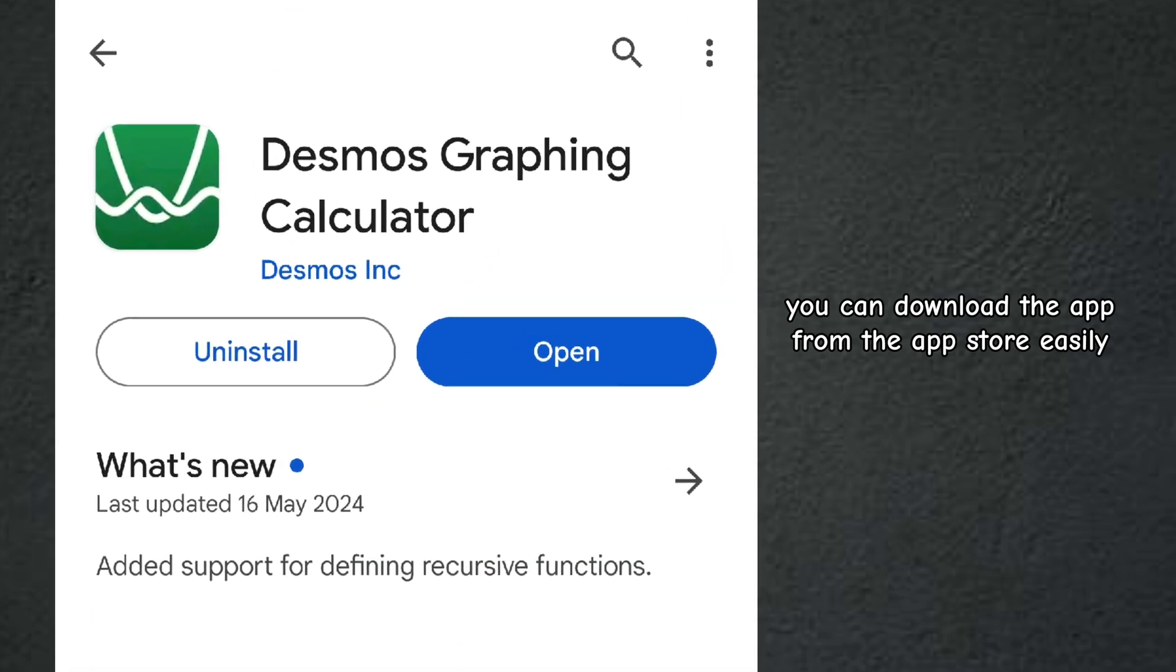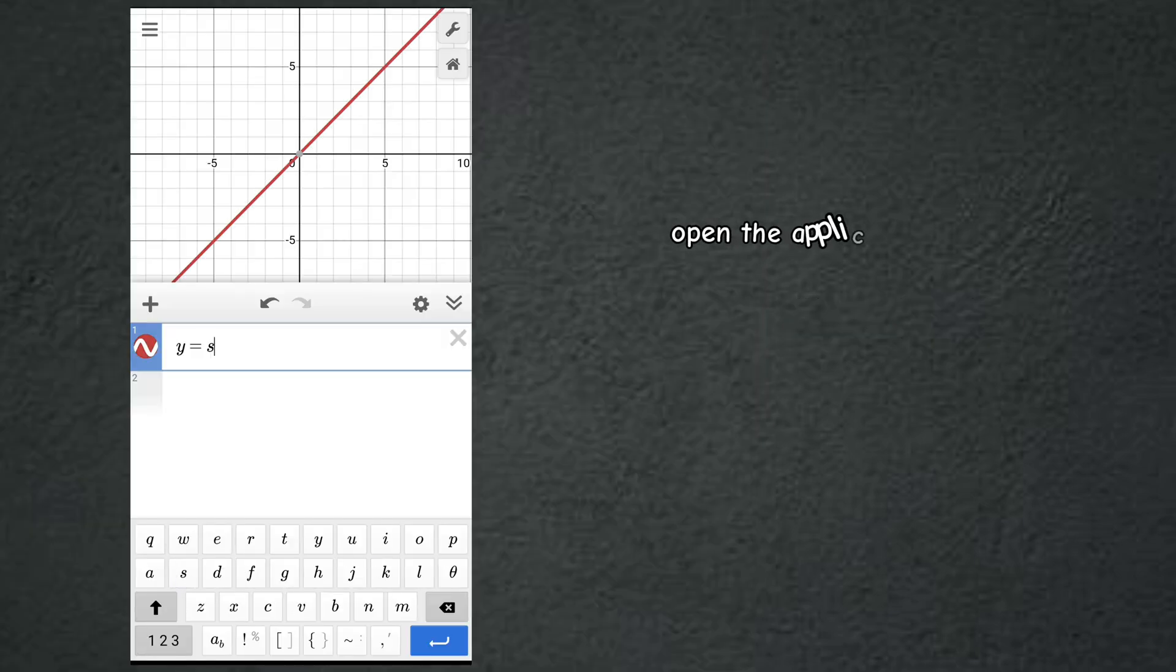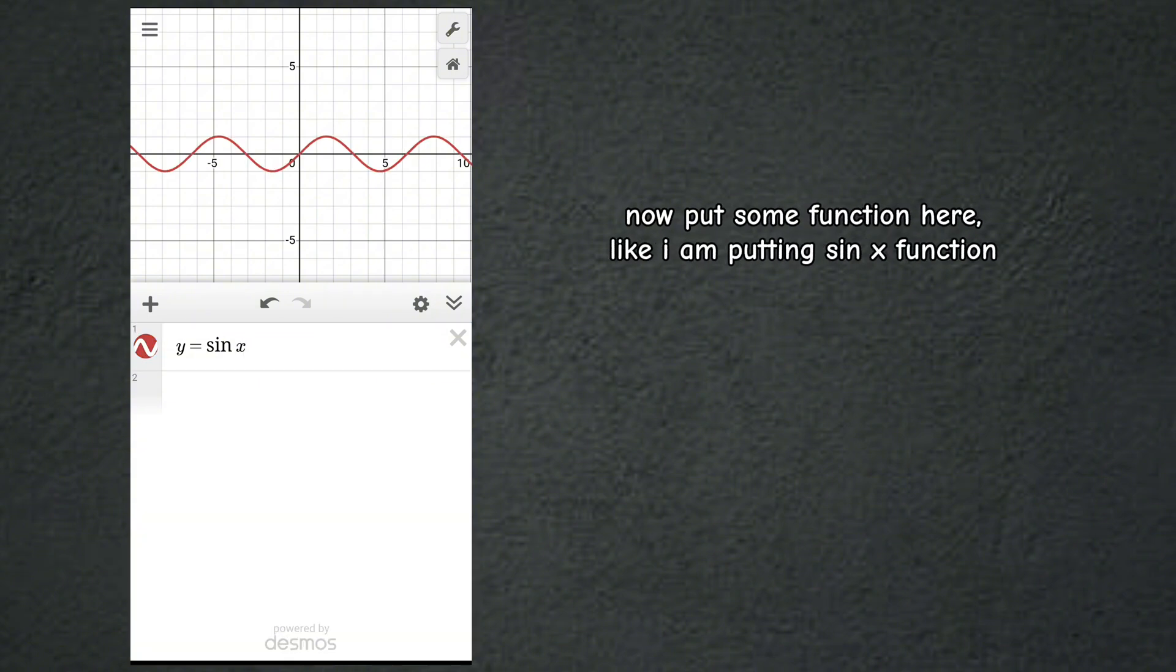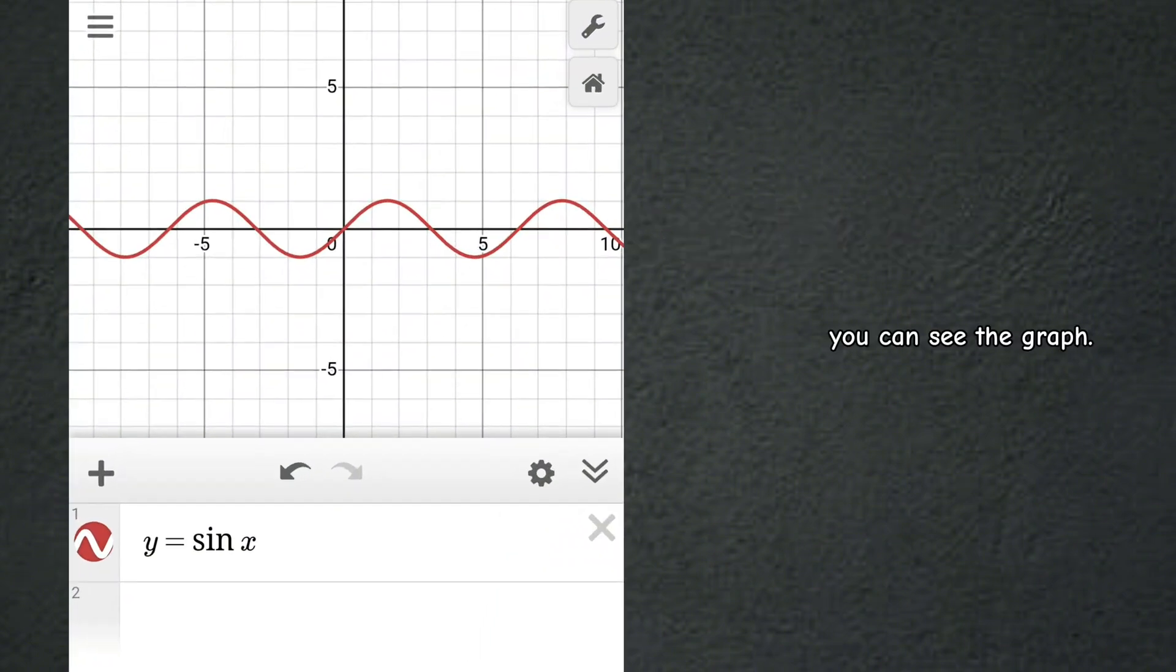Open the application. Now put some function here, like I am putting sin x function. You can see the graph.